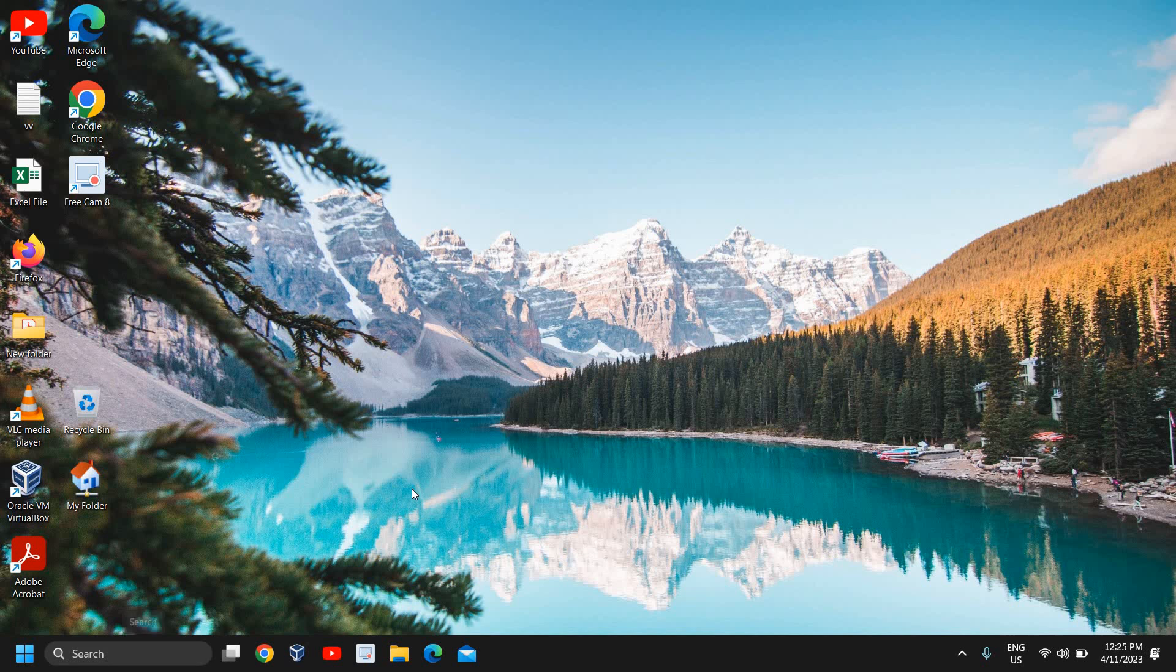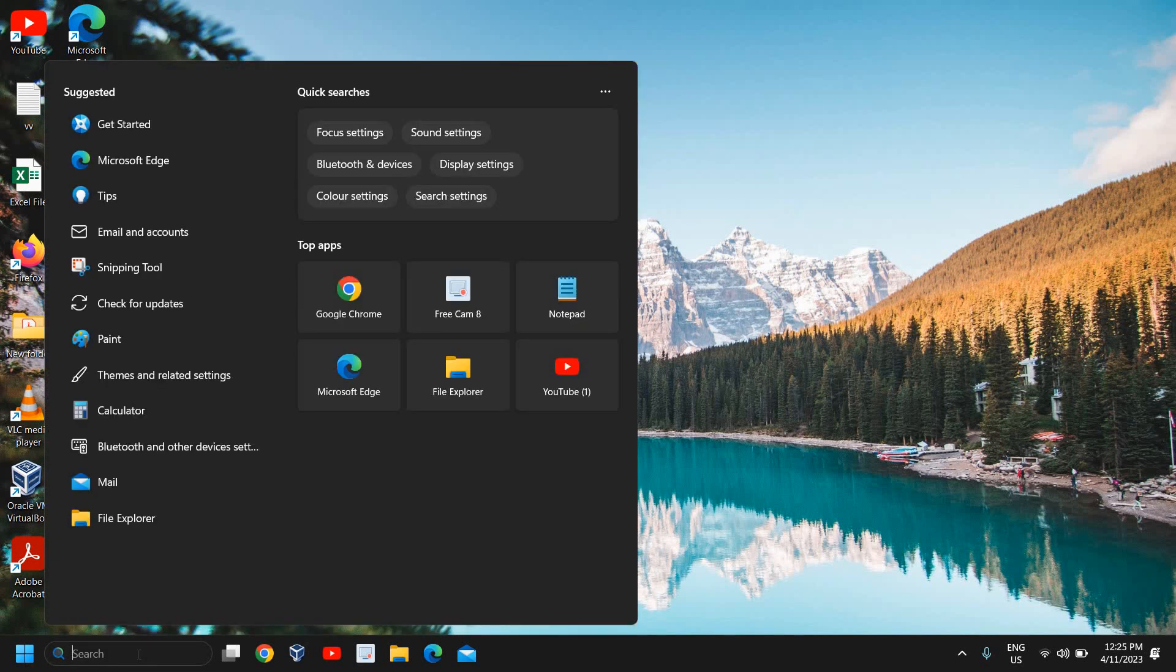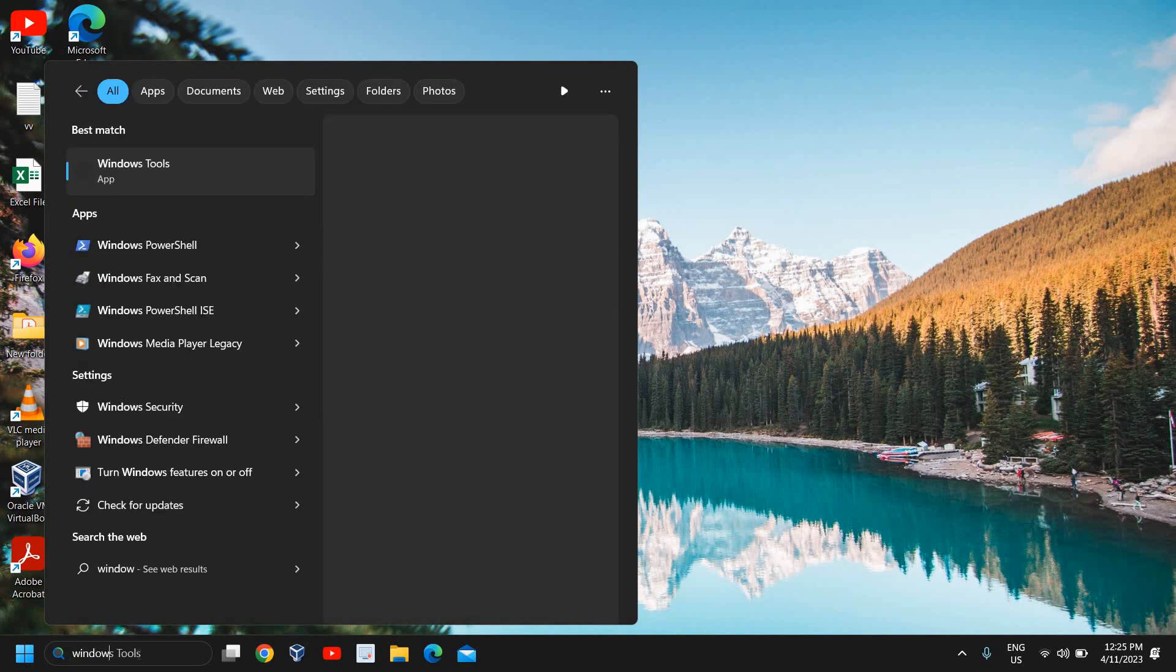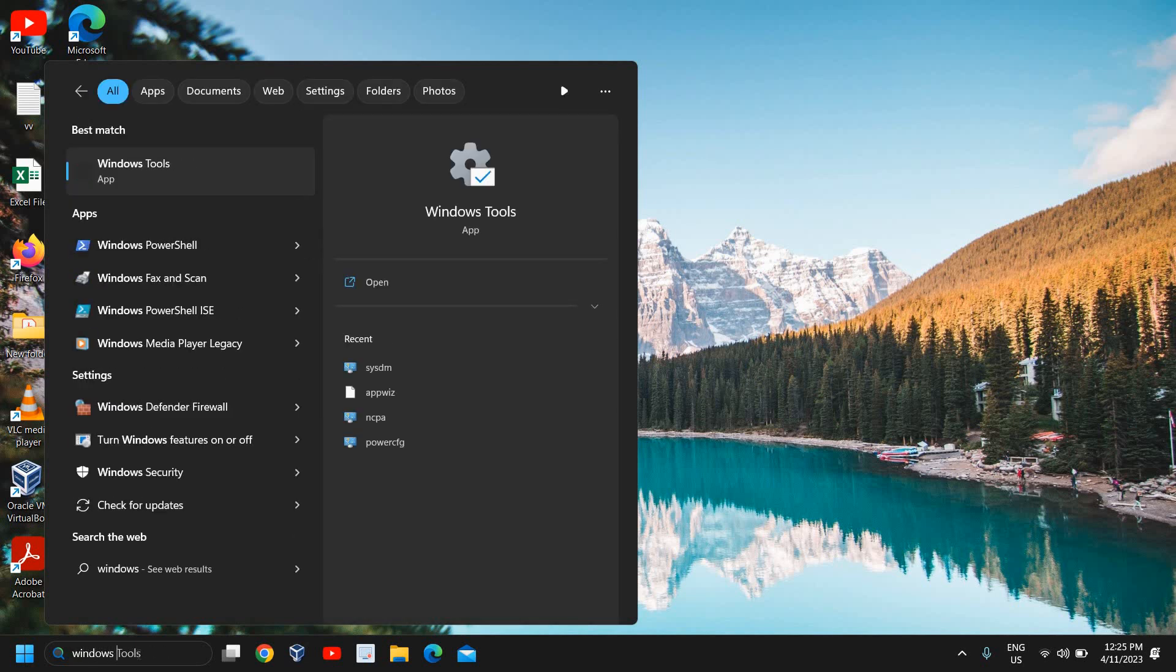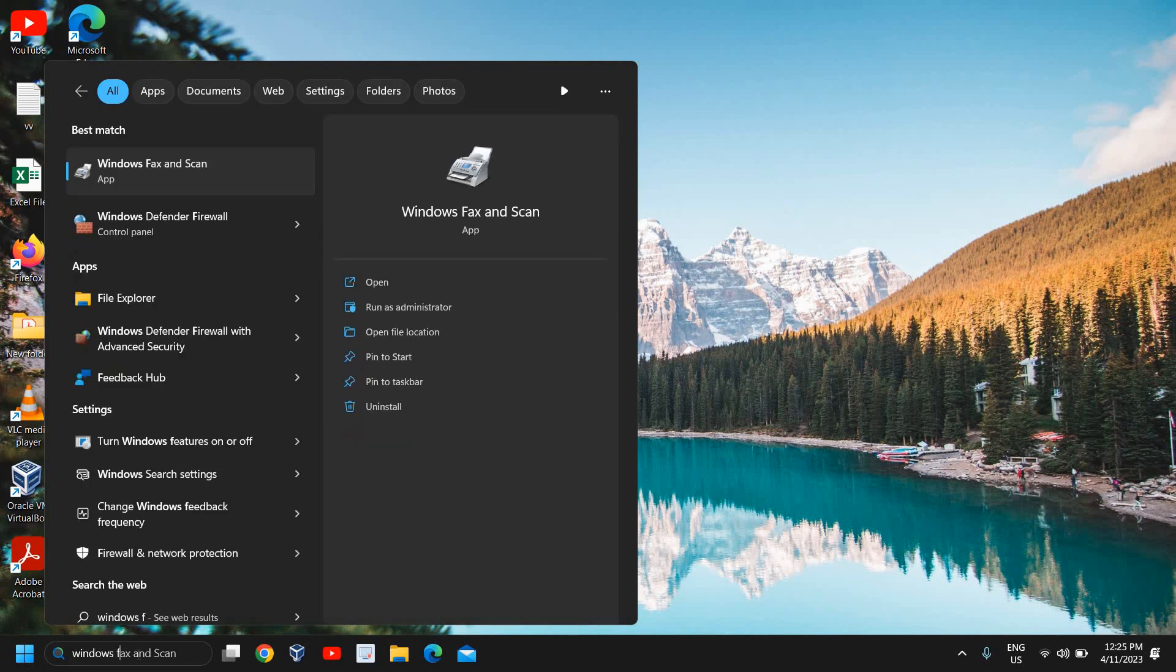The very first thing is to disable and enable the Microsoft Print to PDF service. This is a very easy step. In the search icon, type Windows space features.